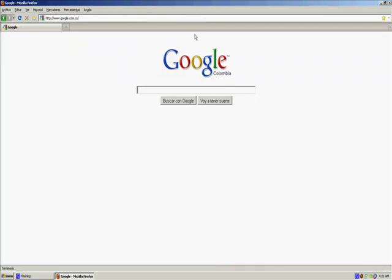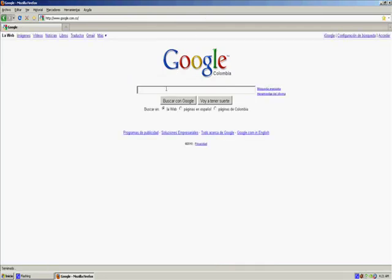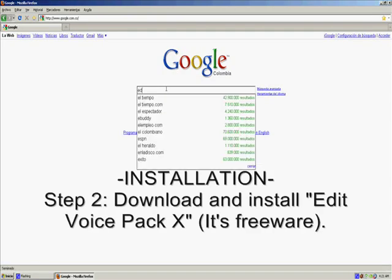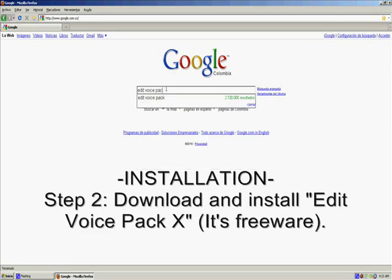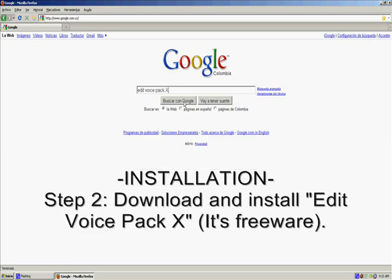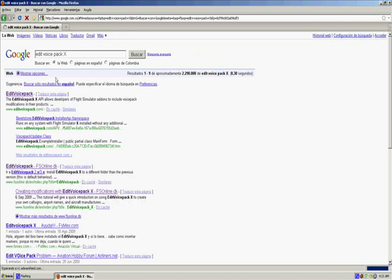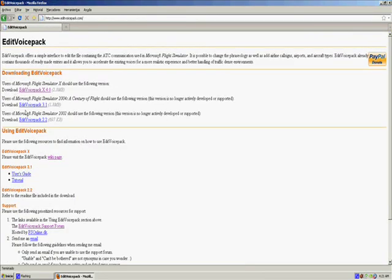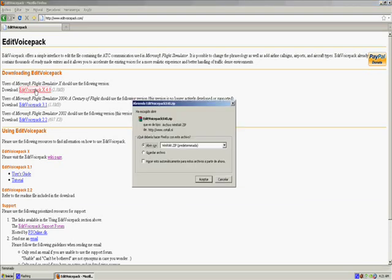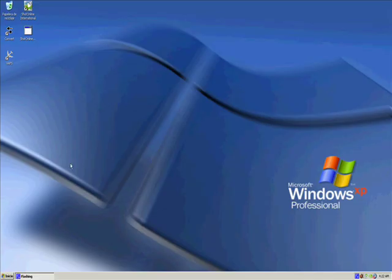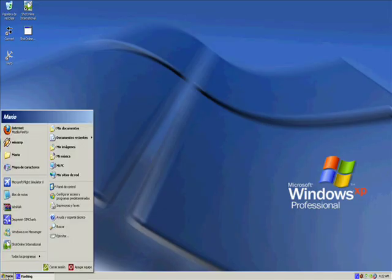So now we're going to go to step 2. We need to download and install the Edit Voice Pack X program, which is a freeware program that manipulates the default Voice Pack of Flight Simulator X. So we click on the first link and go to the Edit Voice Pack website. Now we have 3 download links. We take the Edit Voice Pack X 4.0 which is compatible with Flight Simulator X and download the installer.